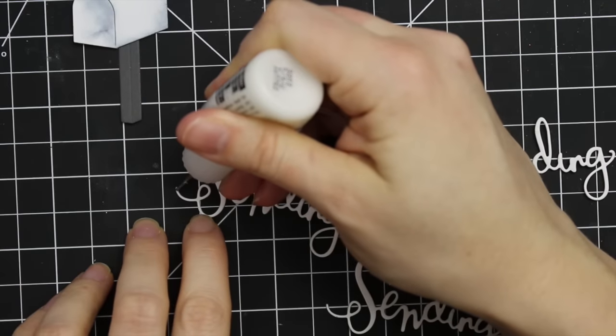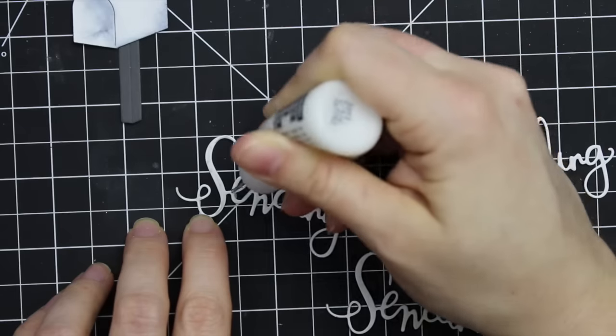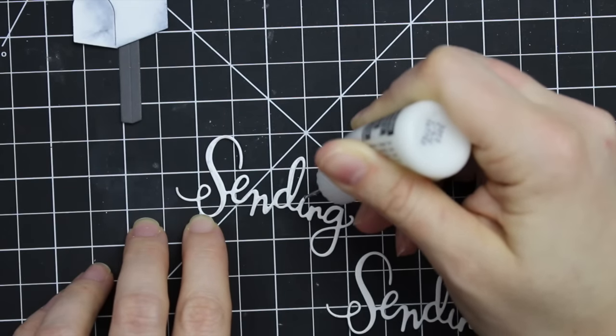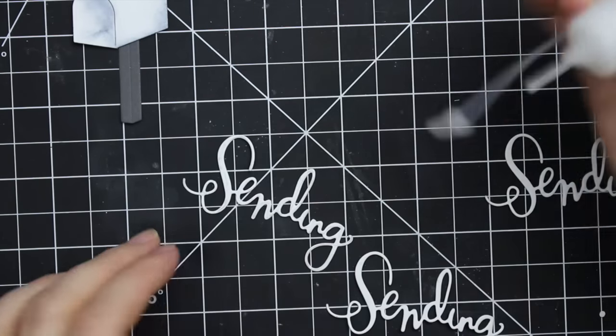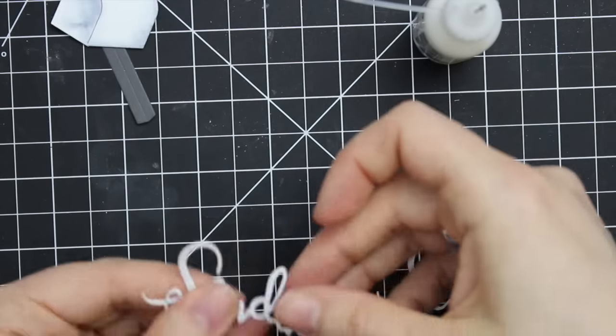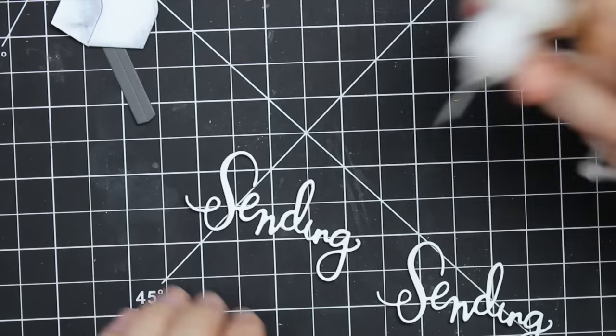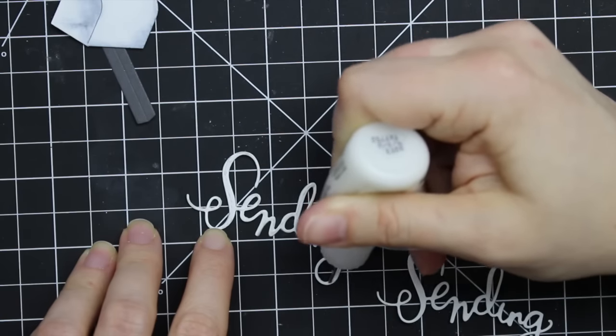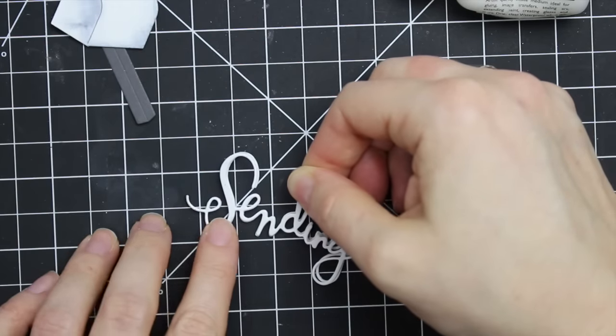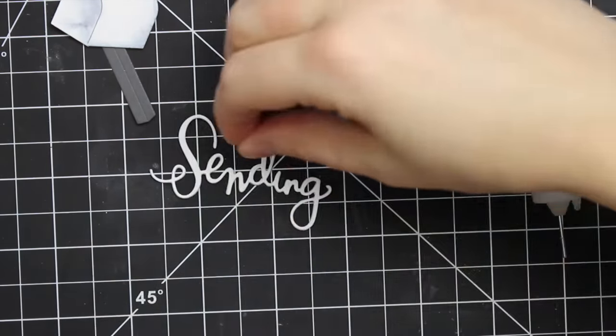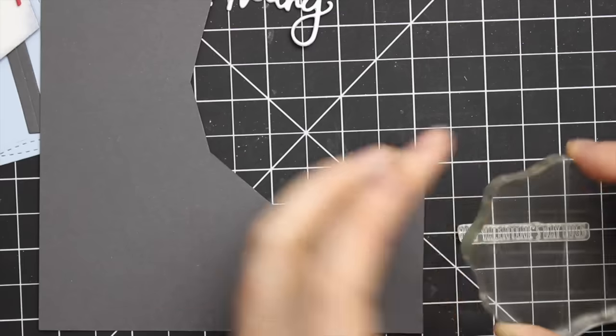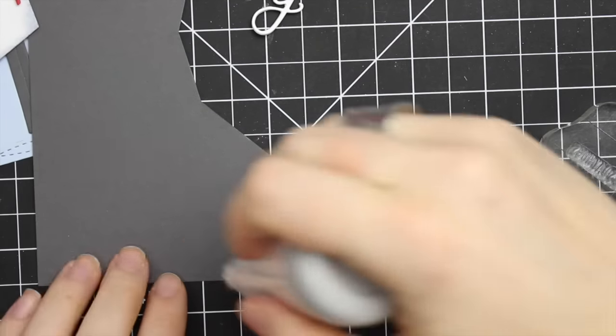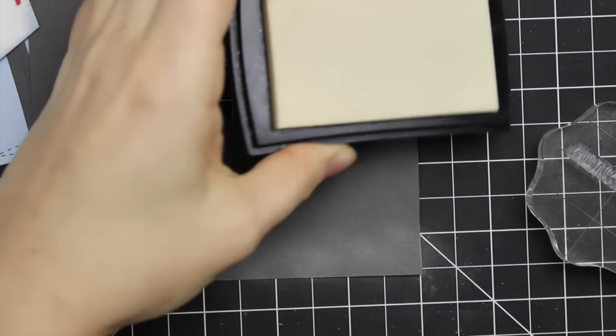Then I adhered all of these Sending Word die cuts together using my Ranger multimedia matte adhesive, which I absolutely love especially for finely detailed die cuts like this. You've got a few seconds of wiggle room before the adhesive sets permanently. Plus, if it does ooze out the sides it dries matte so there's no shiny residue. With the fine tip applicator I'm able to get precise application. I even did the little dot of the i, which I lost multiple times and had to recut twice because I kept knocking them onto the floor.